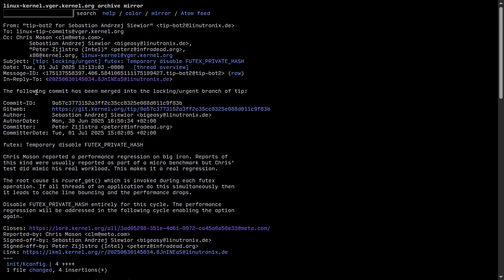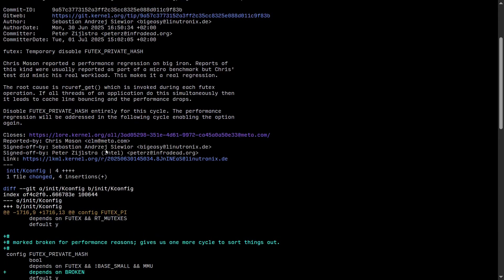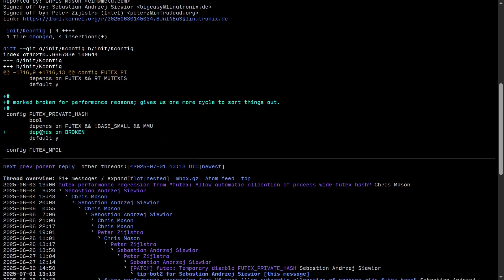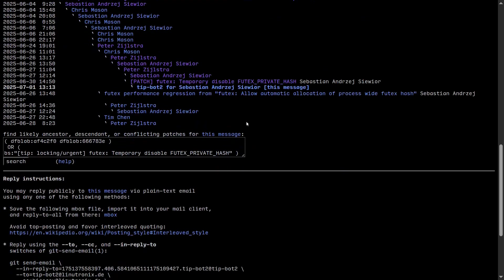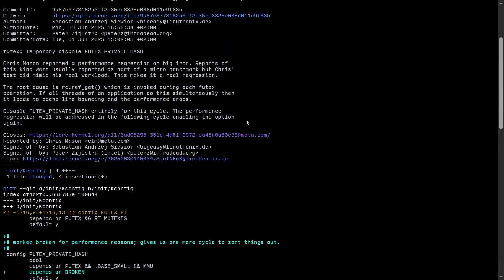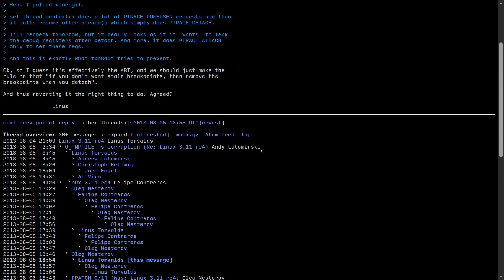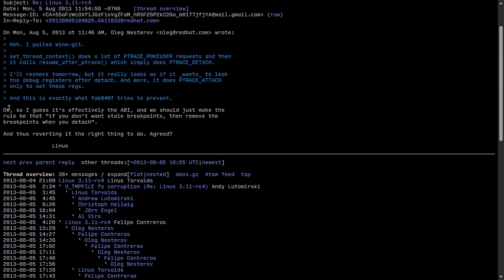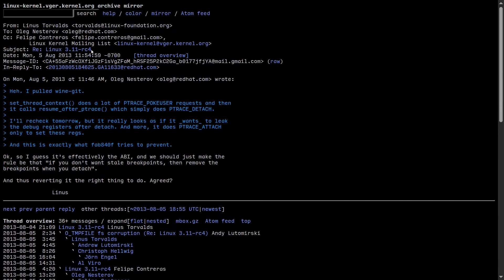It turns out reverting commits is common because nobody can test in all different scenarios. For example, recently in the Linux kernel they found a regression in one of the latest features - futex private hash - and they just marked it as broken for performance reasons, giving one more cycle to sort things out. This is effectively reverting the changes that enabled this feature.